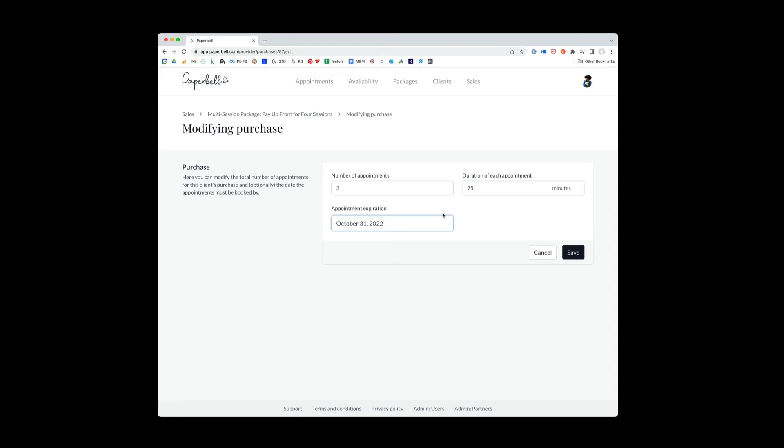You're like, okay, well, I'll give you another three months to use the packages instead of them expiring soon. You can change that right here.